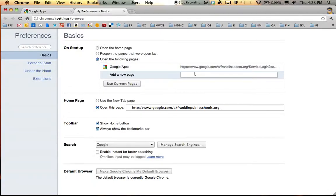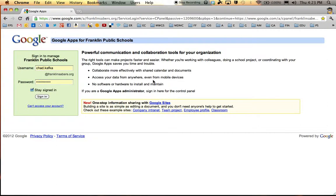And that is it — you have set your browser to open to that page. You can go ahead and sign in. Anytime you sign in, make sure you uncheck Stay Signed In. That just makes it so your account doesn't automatically stay logged in on that browser. Thanks so much for helping with this and thanks for watching.